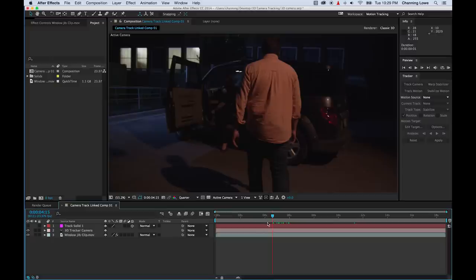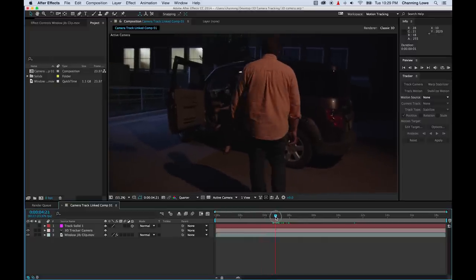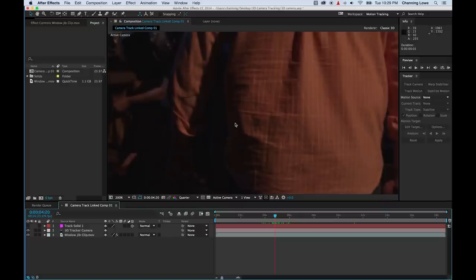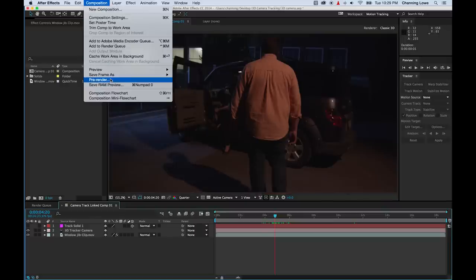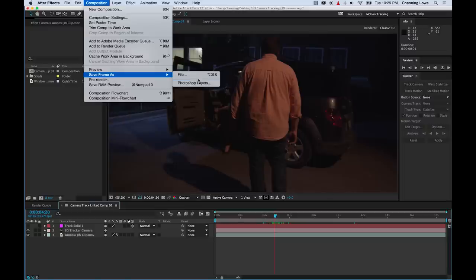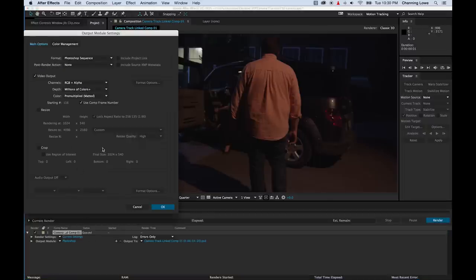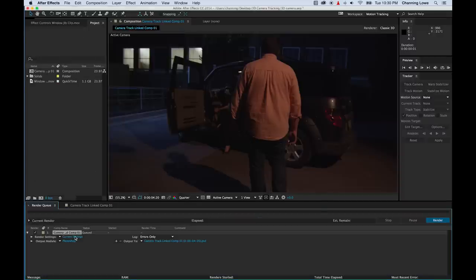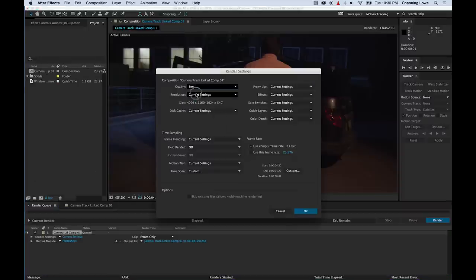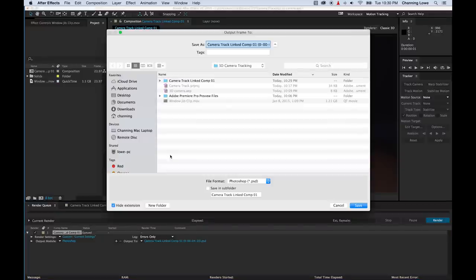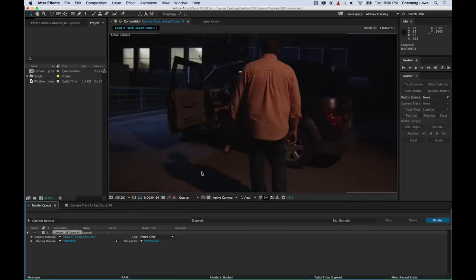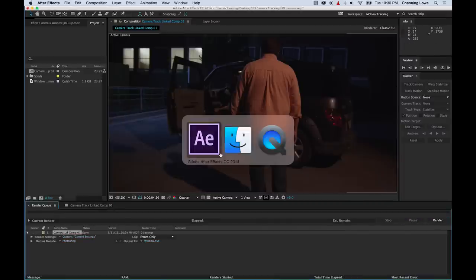So the next step: I'm going to find a still frame of that dark window right there because I'm going to use this window to cover up the other windows. I'm going to go to Composition, go to Save Frame As, go to File. I'm going to save this as a Photoshop file. I'm going to click and change some of the settings — Photoshop is fine. I'm going to go to Current Settings, make sure this is the best quality and it's full quad — it's going to send out a 4K file size. I'll hit OK, click on the output, name it Window, save that, and render. That is saved out as a Photoshop file.